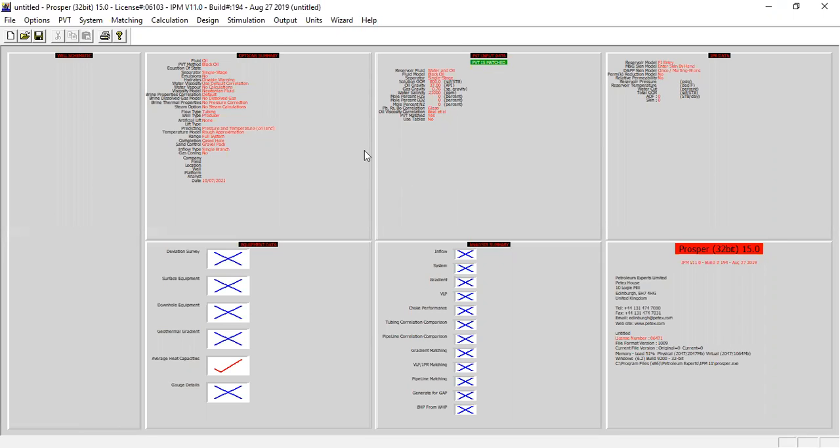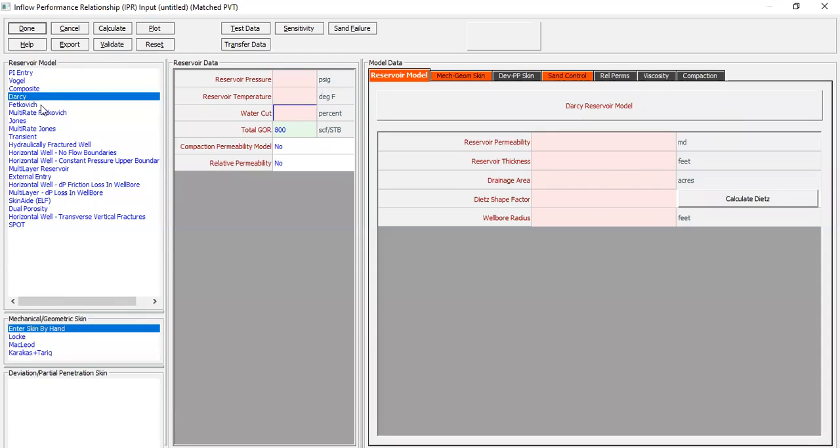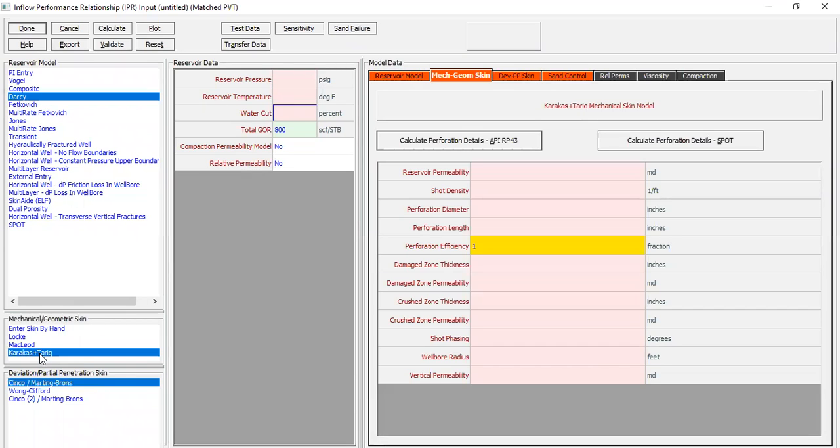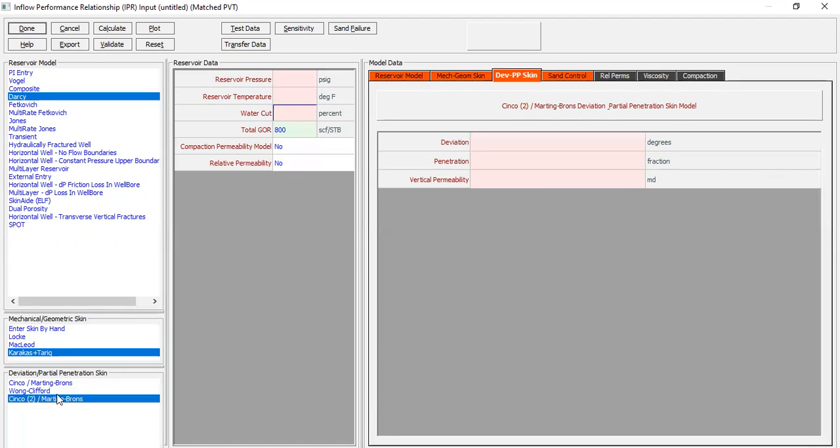And then of course the main section is the IPR - inflow performance relationship. Click this one. And then we will select Darcy. For the mechanical or geometric skin we will select Karakas and Tariq, and then for the partial or deviation penetration skin we will select this correlation. So we need to input the parameter for the reservoir data and for model data. You can follow me.